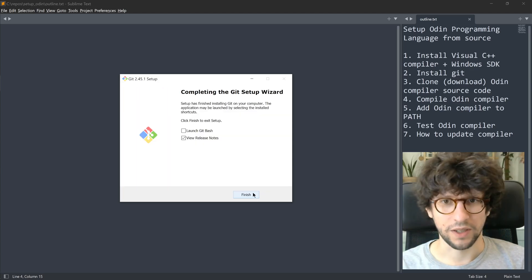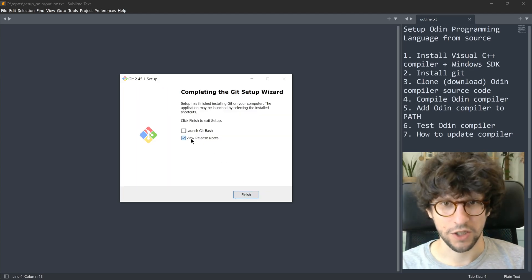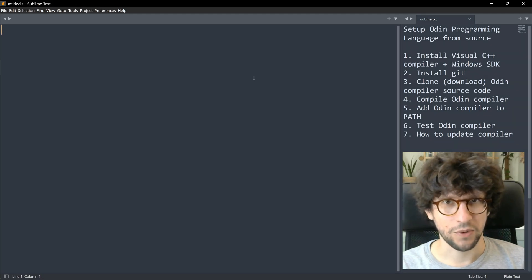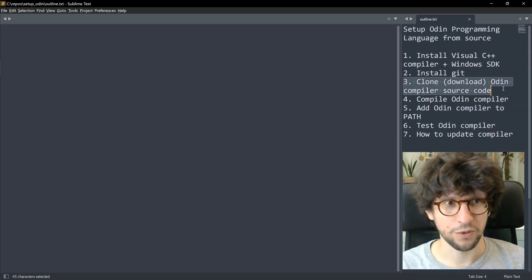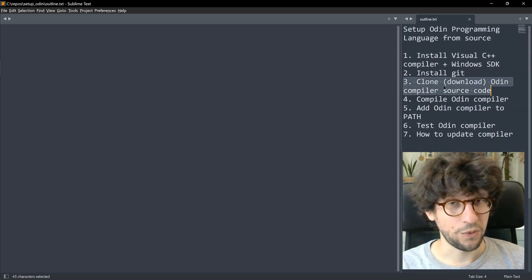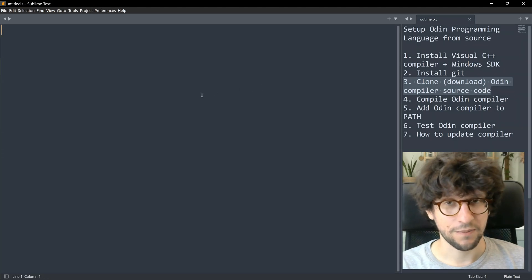When that is done you can uncheck View Release Notes and click Finish. Now that we have Git installed, we need to fetch the Odin source code and we will do that using Git.